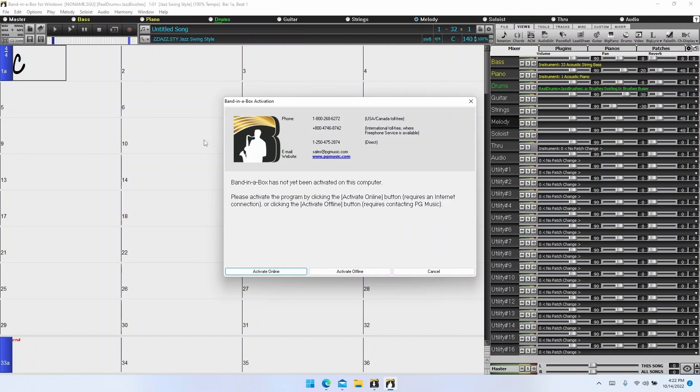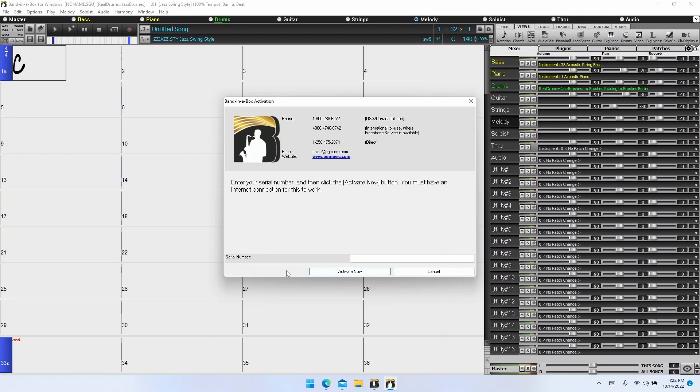This will give us the choice of activating online or offline. The easiest way to go is to activate online, as the offline method requires contacting our customer service team to get an activation code. I'll start by showing you how to activate online, but I will also show you how to activate offline after that.